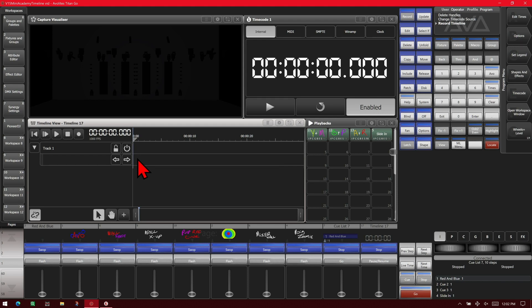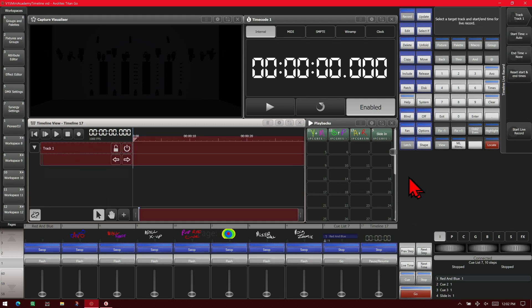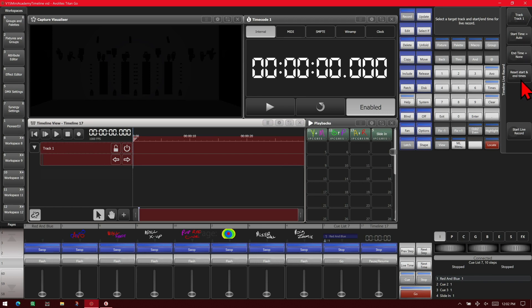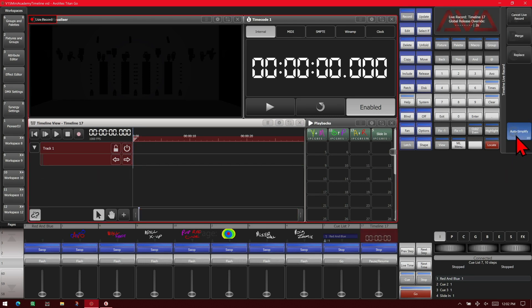To start the live record process, simply hit the record button. And then we can set it to do a different track if we have more than one track already, we do not. We can set its start time and its end time. We should be setting this back to default. And then down here we've got start live record.